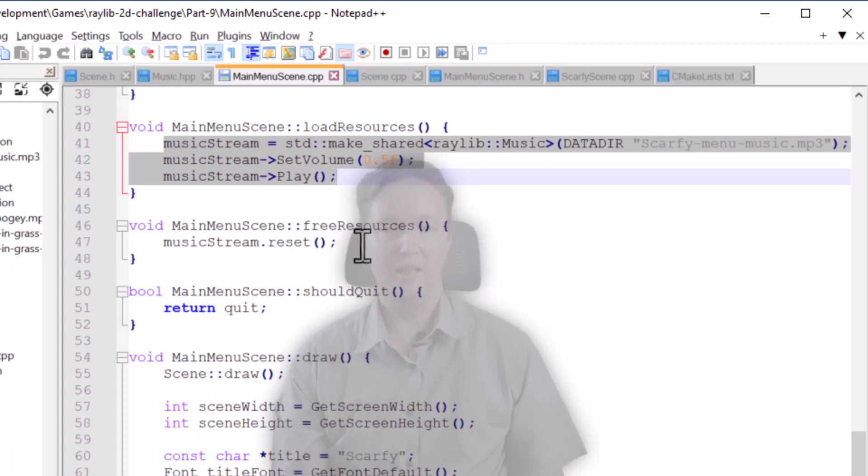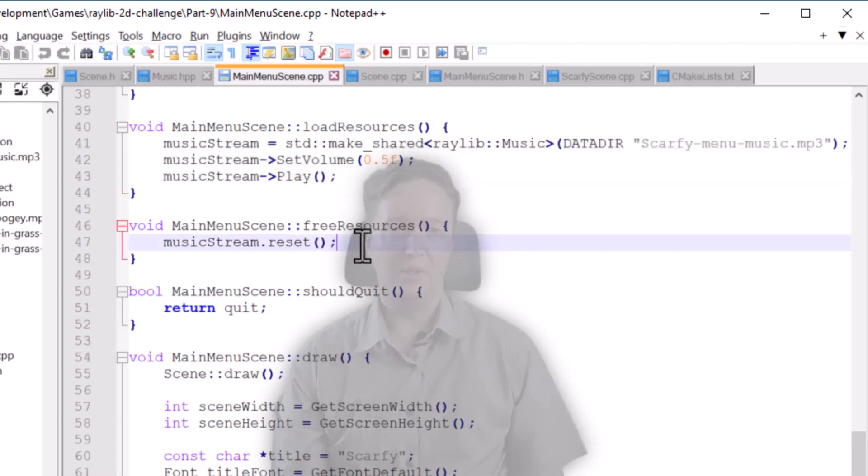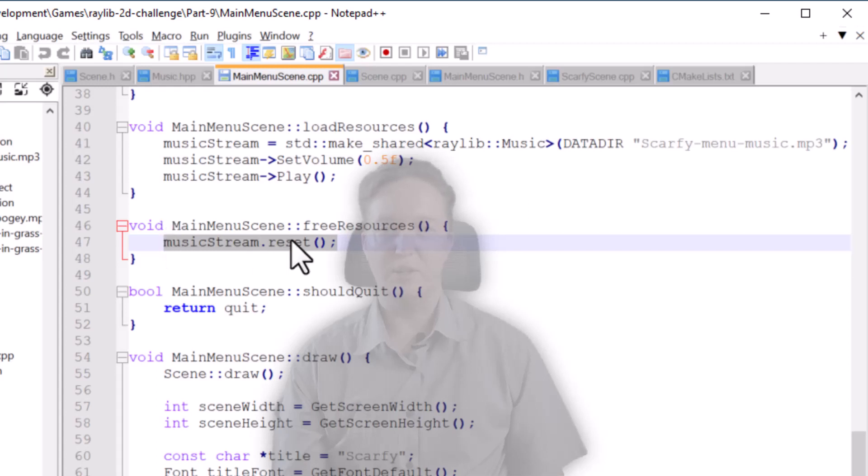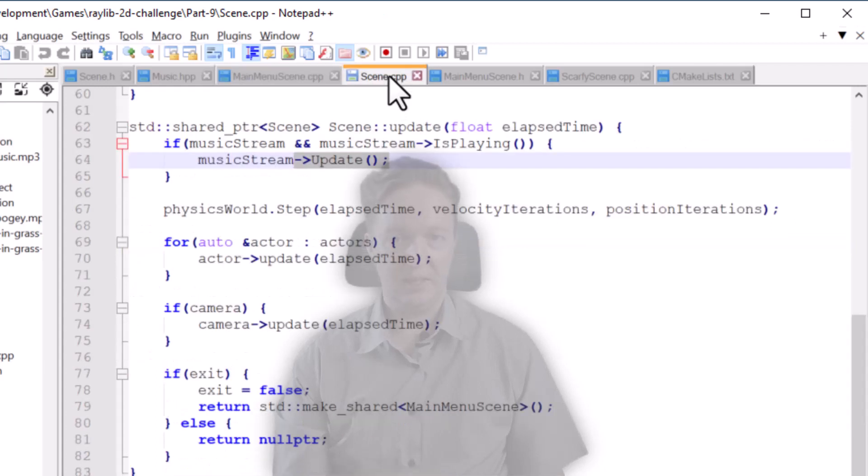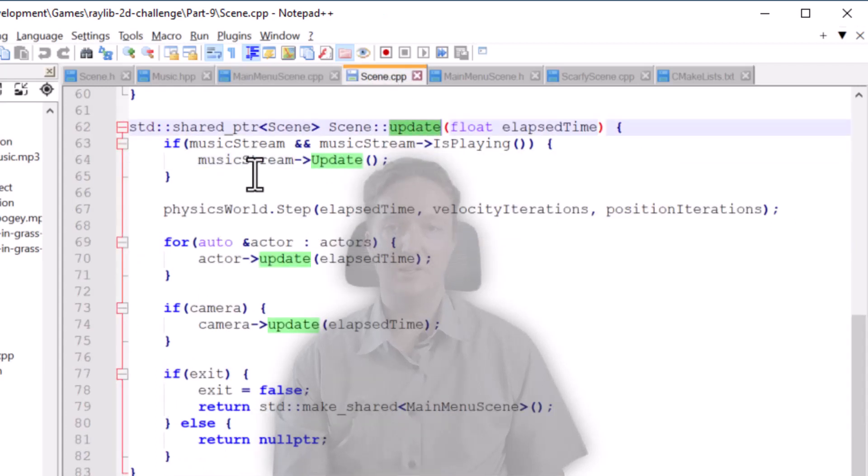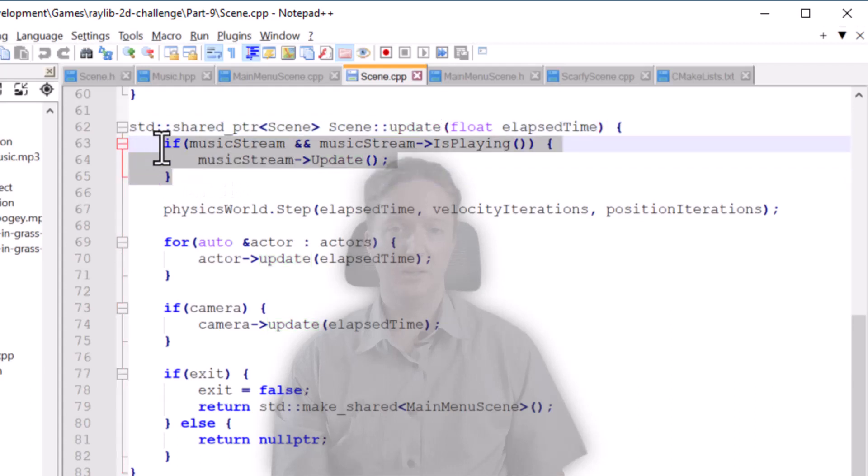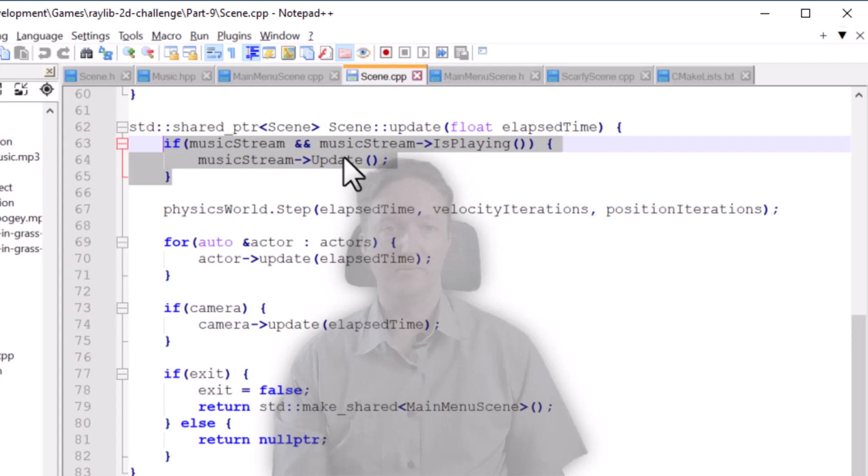And then when it comes time to end the music stream, then we just delete it. I'm using the Raylib C++ wrapper here. And then if we go over to the scene class, you'll see in the update method that gets called every loop. If the music is playing, we call the update method. And that's it.